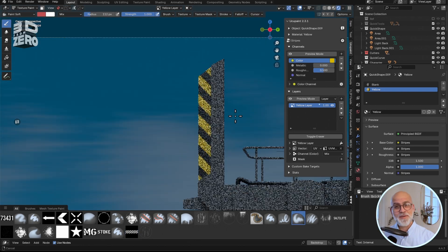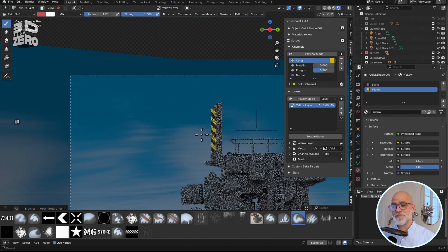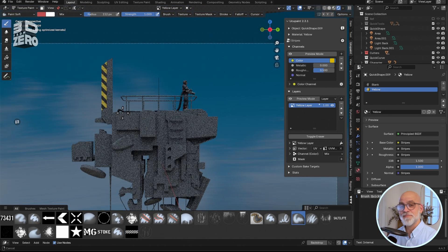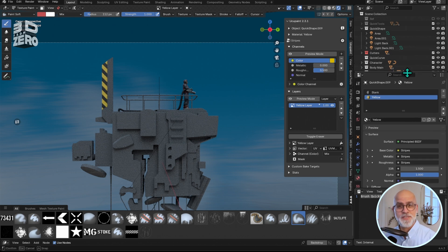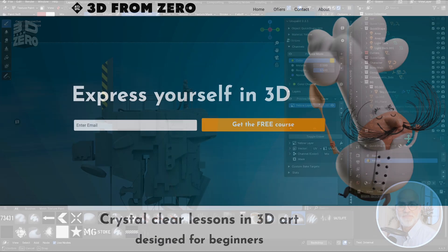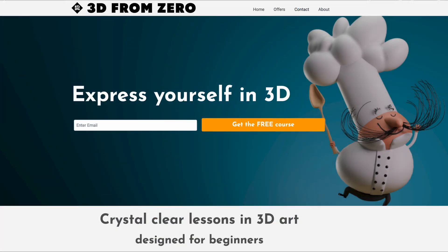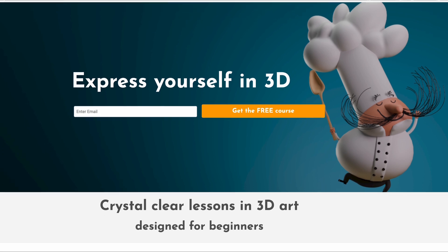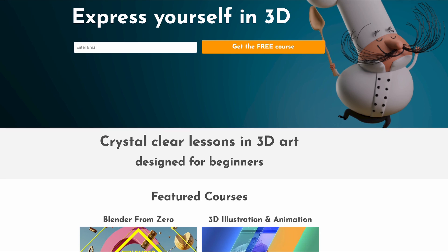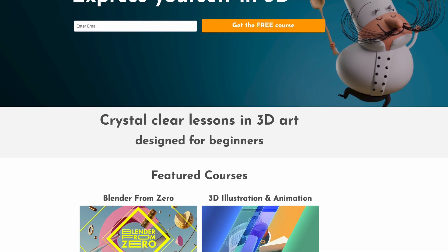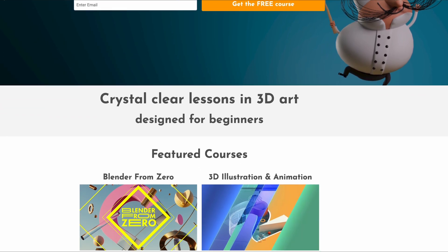As ever, thanks very much for watching, and see you soon. 3D from Zero makes tutorials and tips about 3D software. If you're into 3D, or you'd like to be, check out my free course on 3Dfromzero.com, and there are some paid courses there too. Thanks for watching.